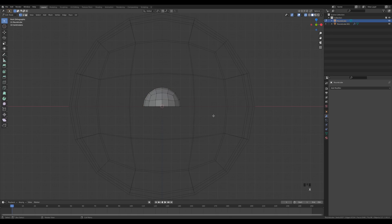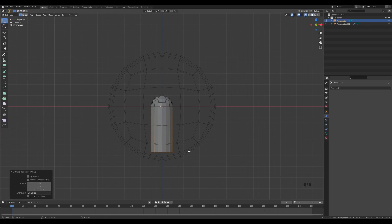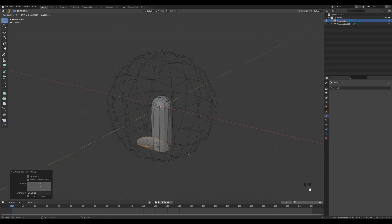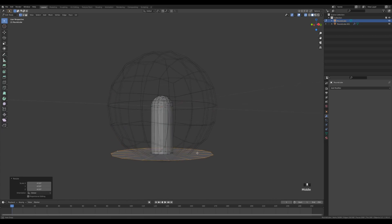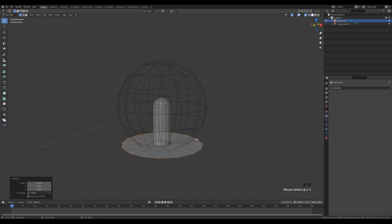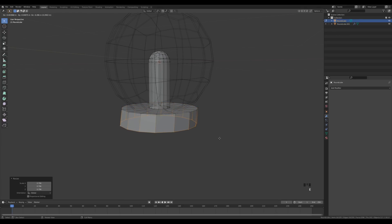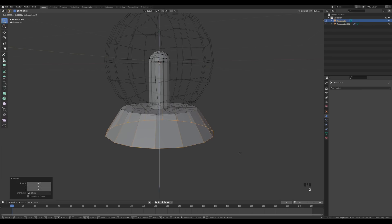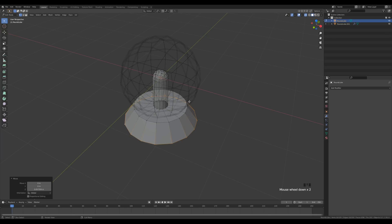Select all the bottom vertices, press X and delete them. Alt-click the loop and extrude down on Z — press E then Z. Press E again, right-click to release, and press S to scale up, creating a kind of base for the sphere. Make it a little smaller, then press E again, Z, extrude down, and scale.